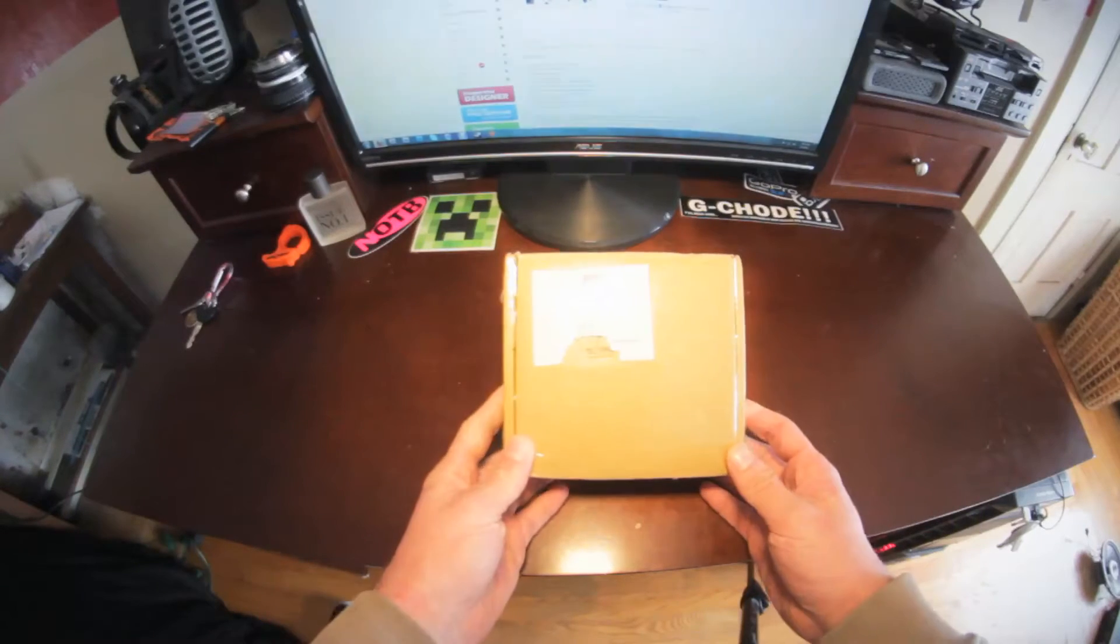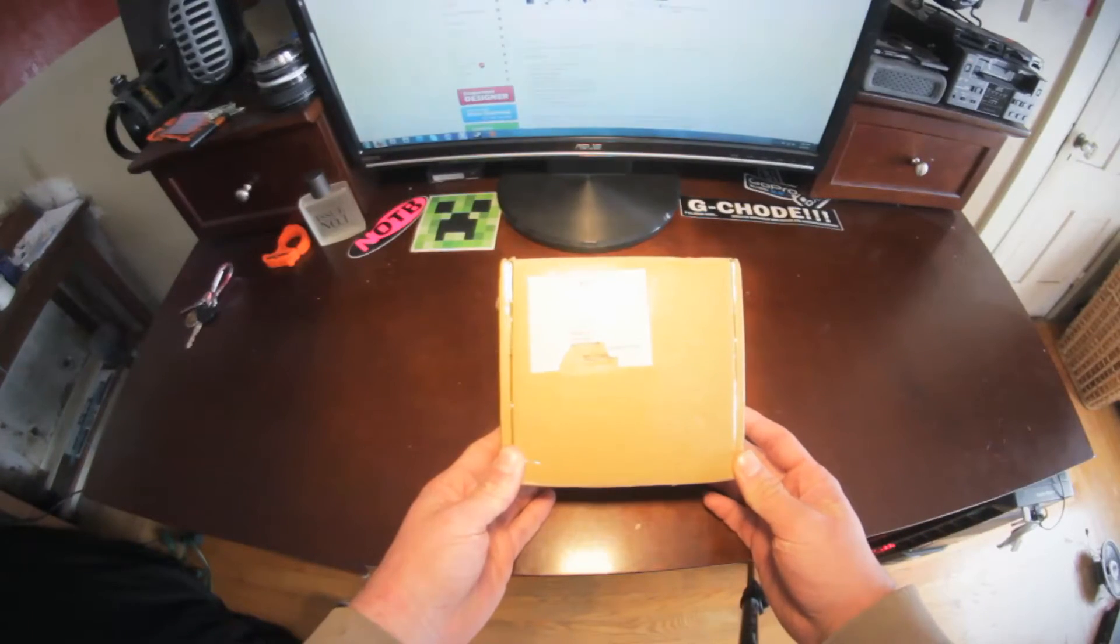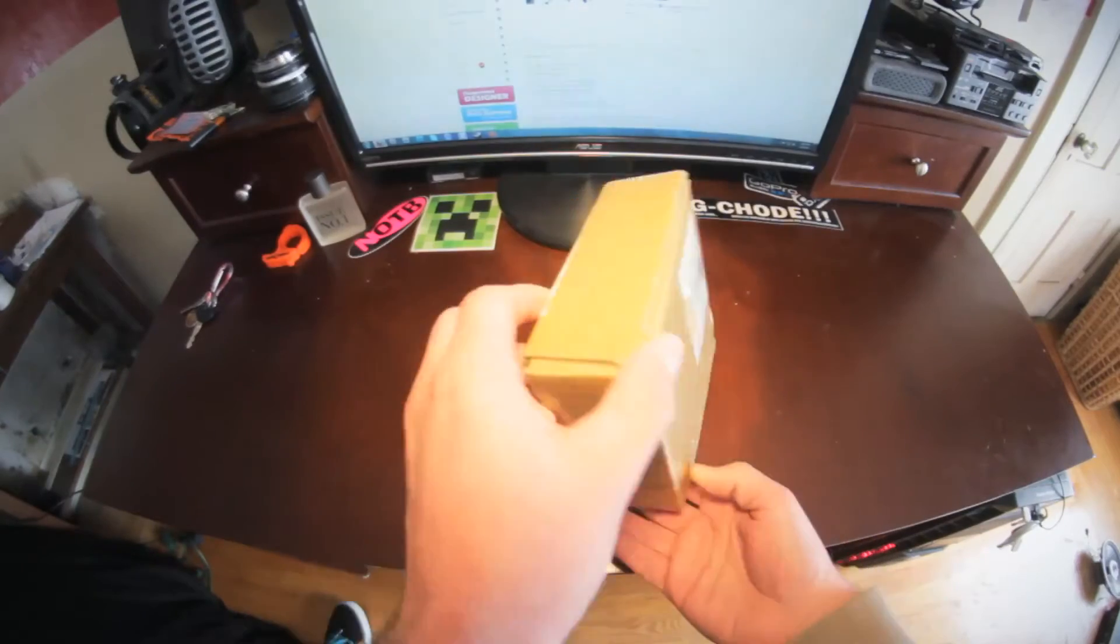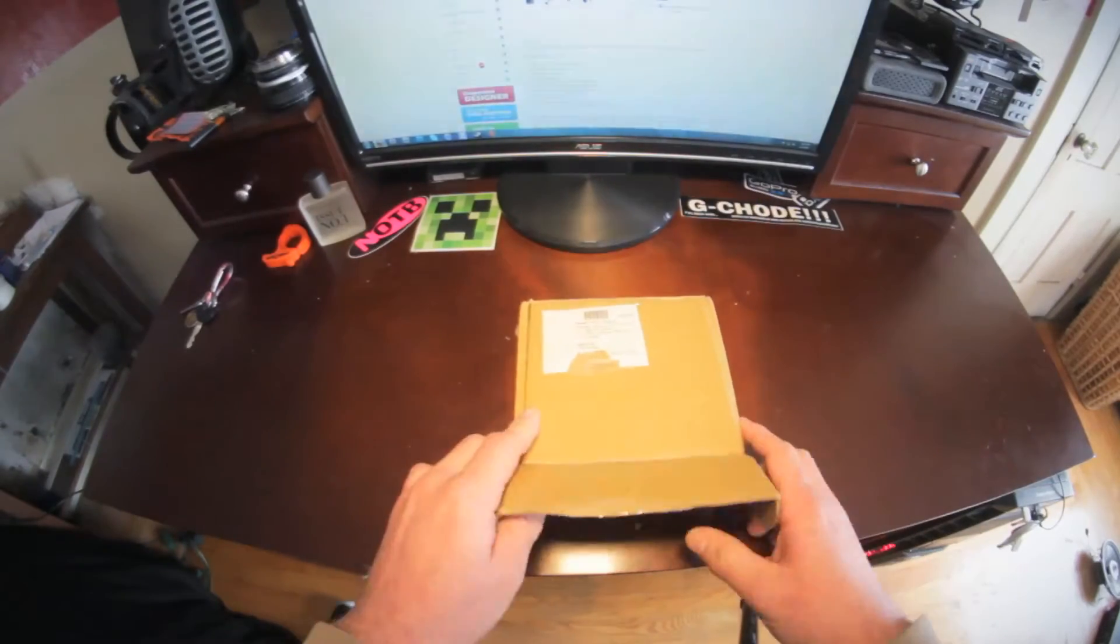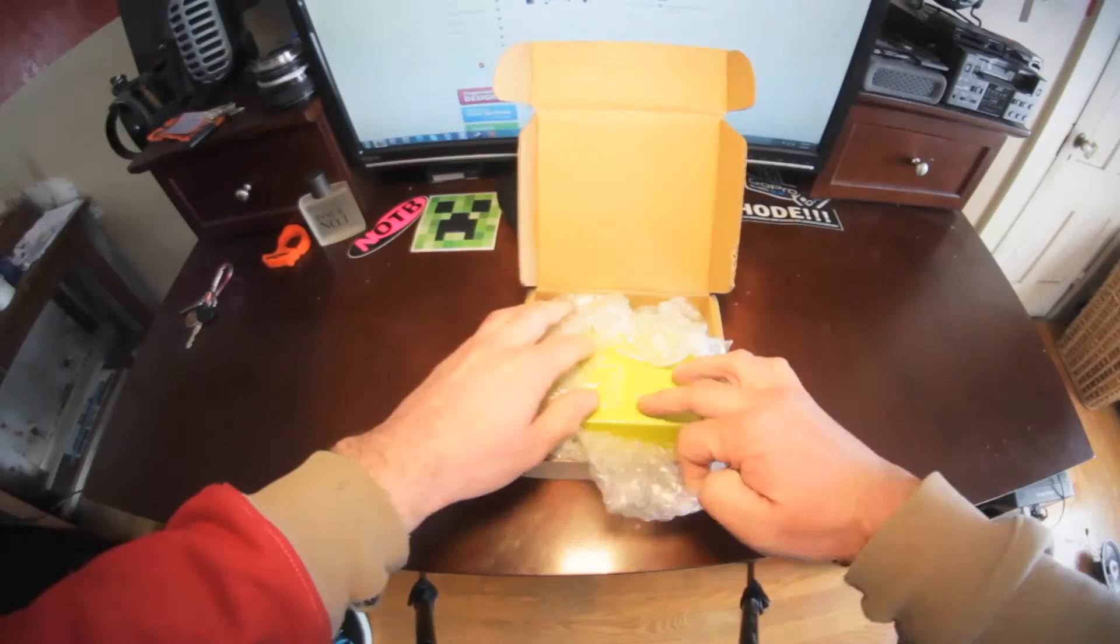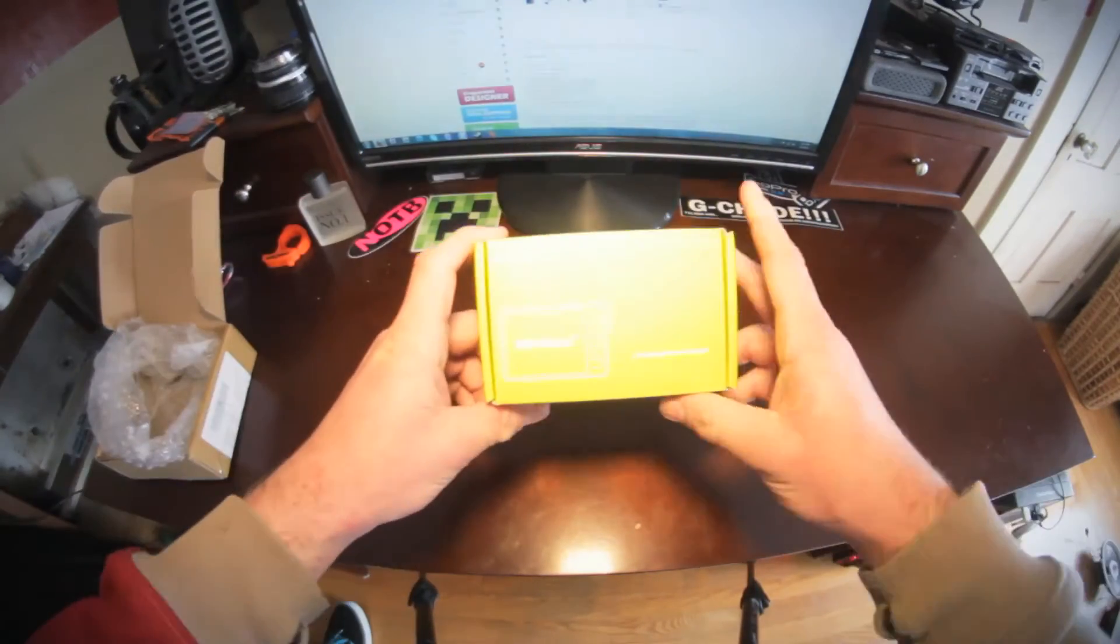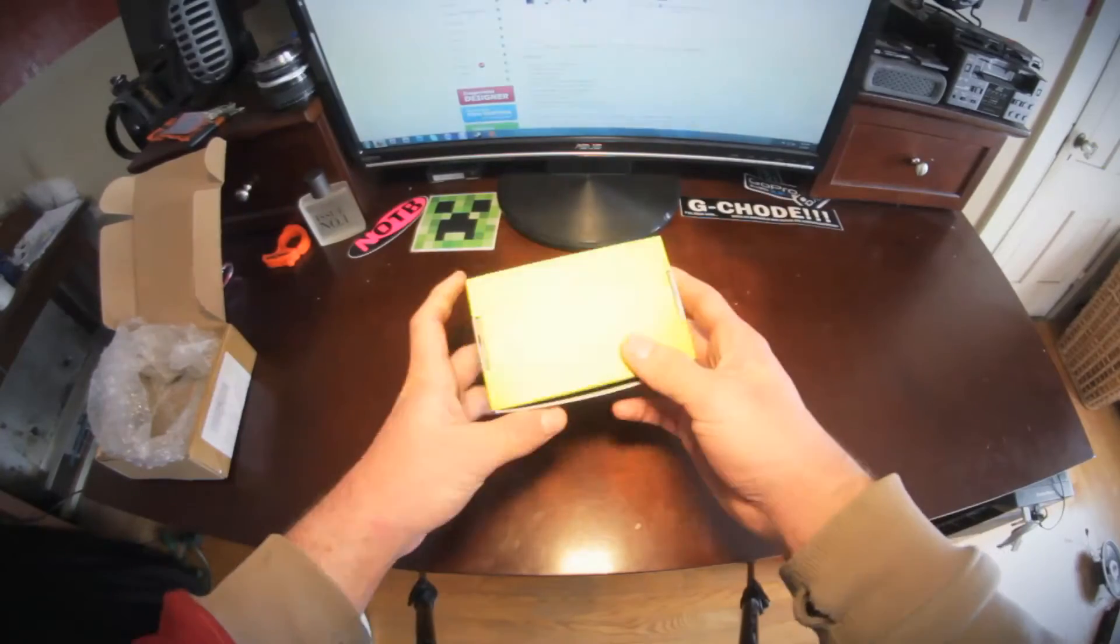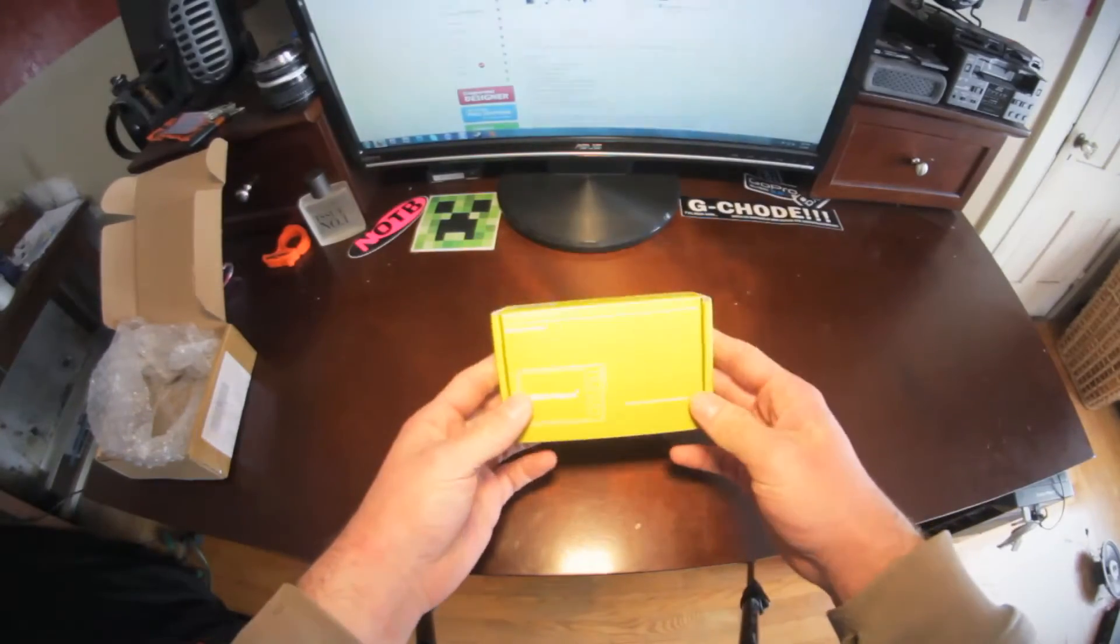So I bought it directly from Seed Studios, not their eBay page. It came in a nice little box, shipped from Hong Kong. Got some bubble wrap inside, kept it all protected, and it comes in this nice little green box. Reminds me a lot of Android and how they do things.